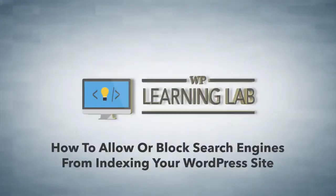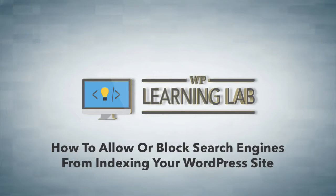Hey, it's Bjorn from WP Learning Lab. In this video I'm going to show you a very special setting that either allows or blocks search engines from indexing your website.